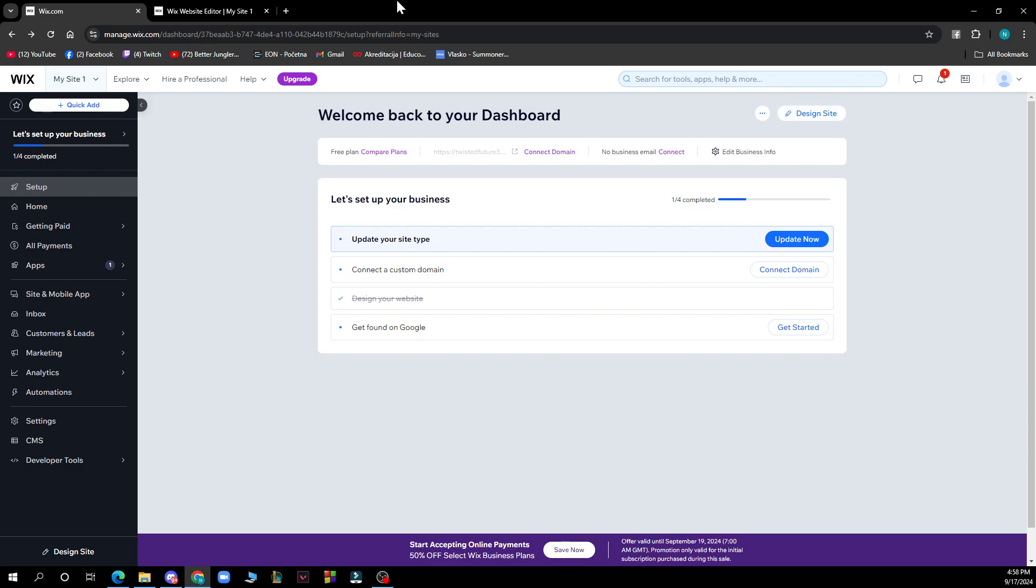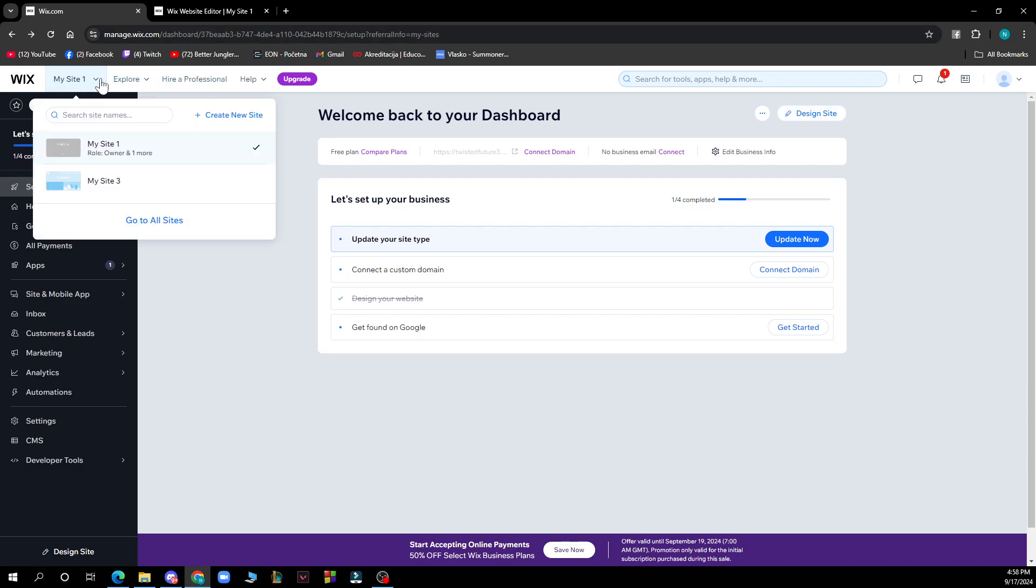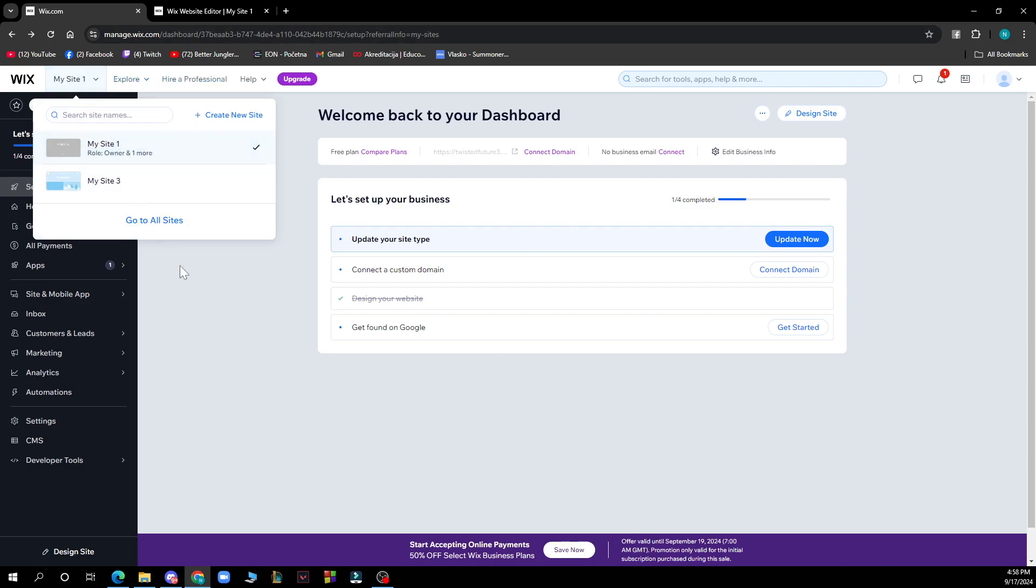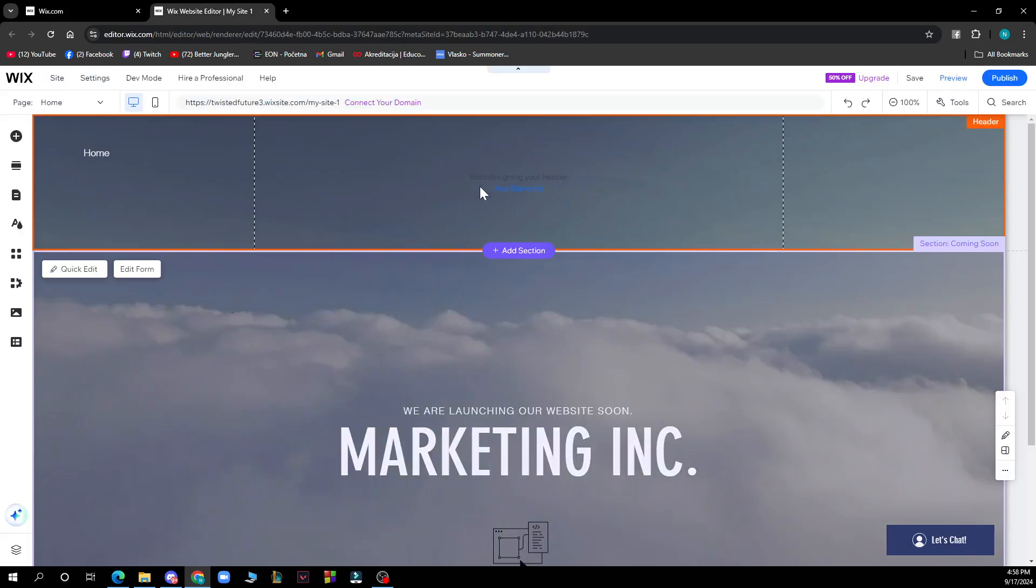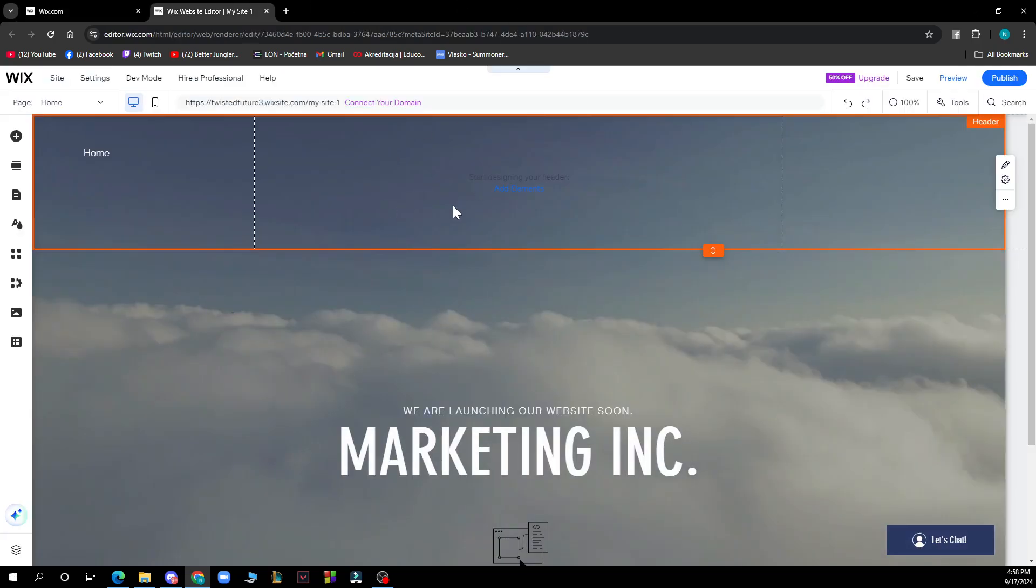Now let's see how you can actually use the editor tools on Wix. First, go to the top left corner, click on the site, and choose the site that you want to edit. Here we are in the editor, and here we have a bunch of tools.